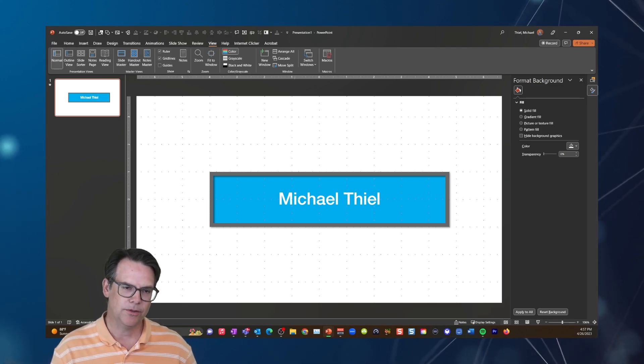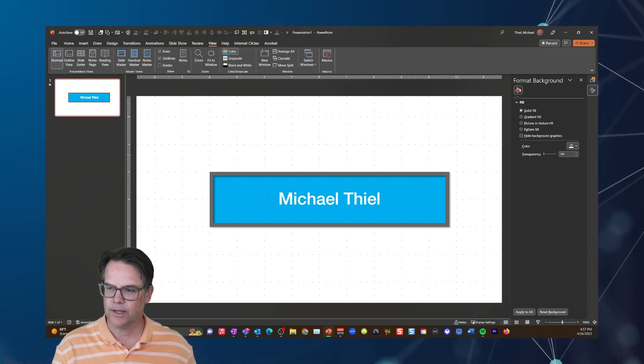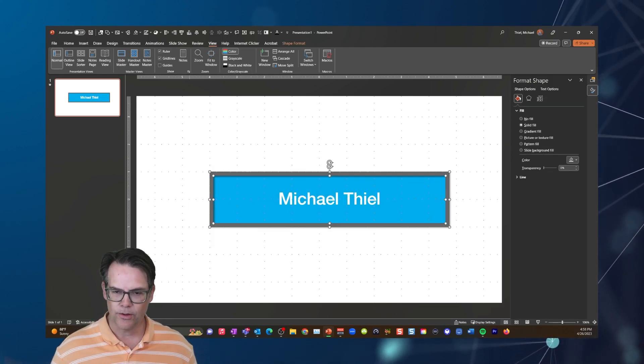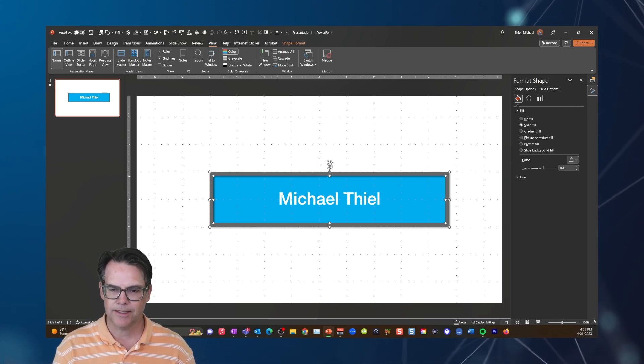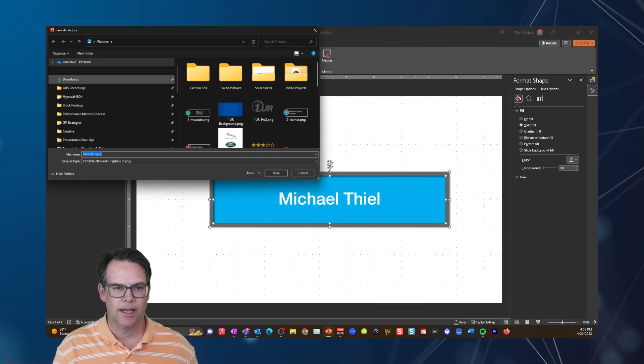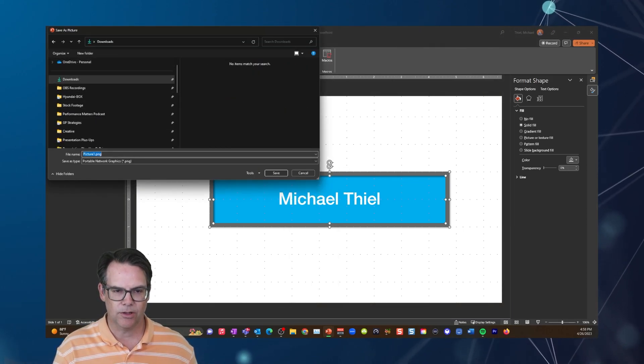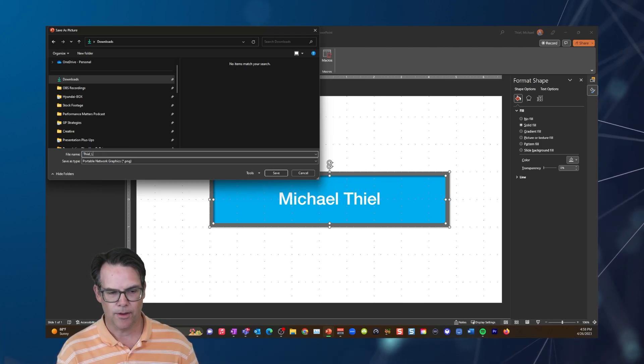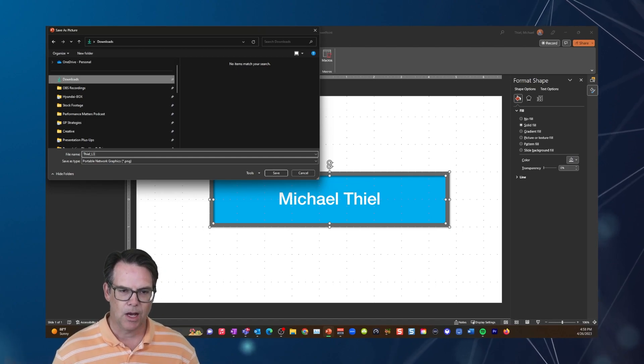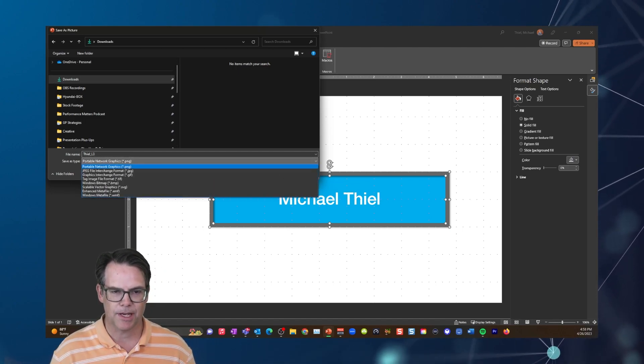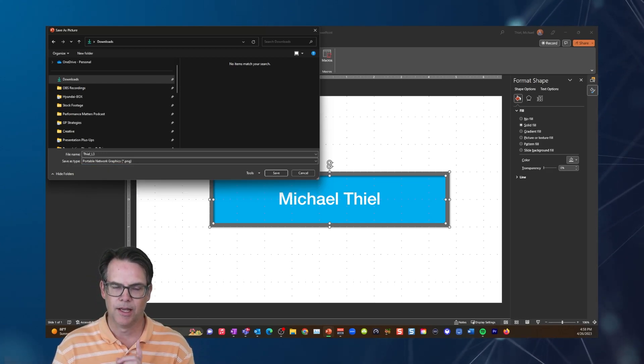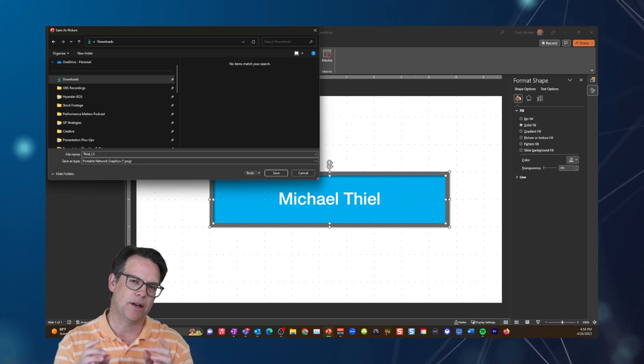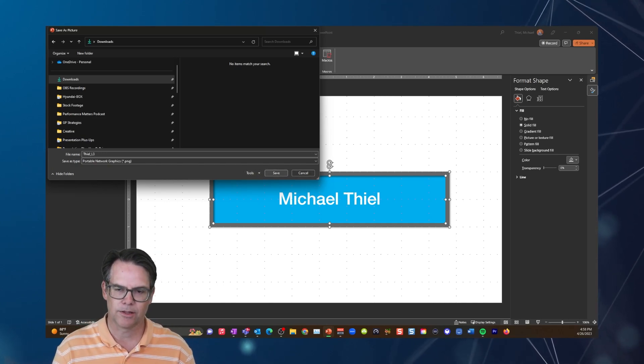So if you want to use that, for example, as a lower third, all you need to do is literally select all those assets. So anything you have on here, select it, right-click it, hit save as picture. And then I'm just going to put this in the download section right now. I'm going to call this Thiel L3. Now here's the trick. I want you to, out of your save as types, I do not want you to use JPEG. I want you to use PNG. And the reason is it will give you a transparent background. So I'm going to show you how that looks and feels.